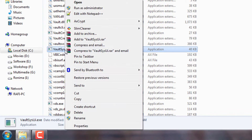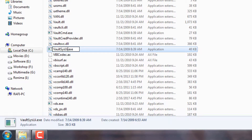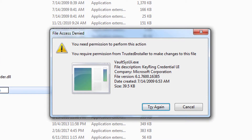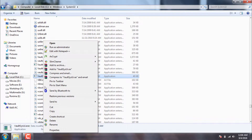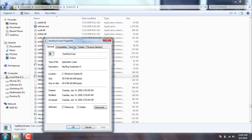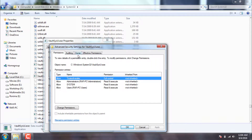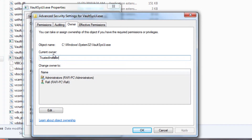Let's say we are trying to rename this program. Whenever we try to rename it, we see the classic Trusted Installer message. To solve this problem we'll right-click on the program, then Properties, then Security, then Advanced. Now we can see the ownership of this software is assigned to Trusted Installer.